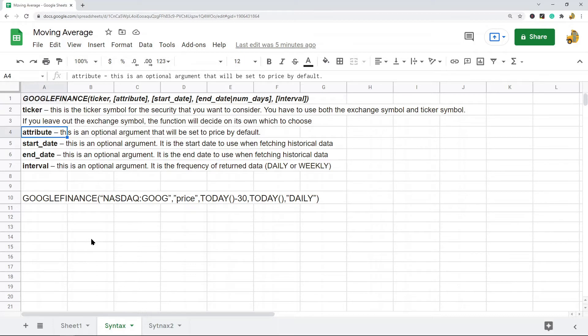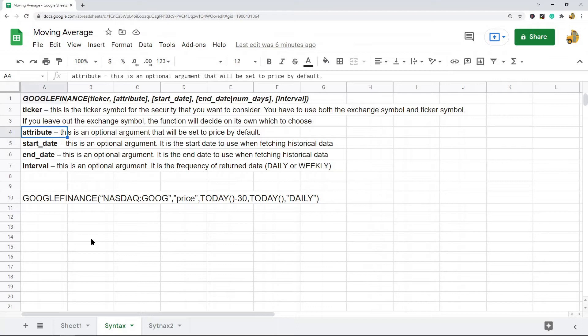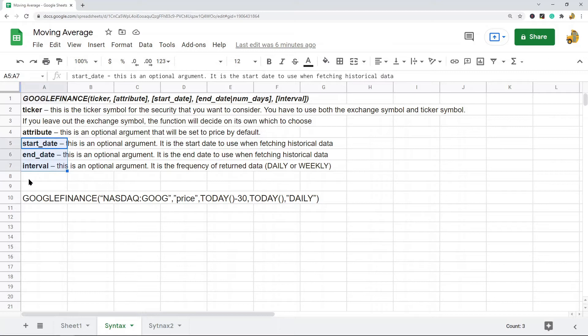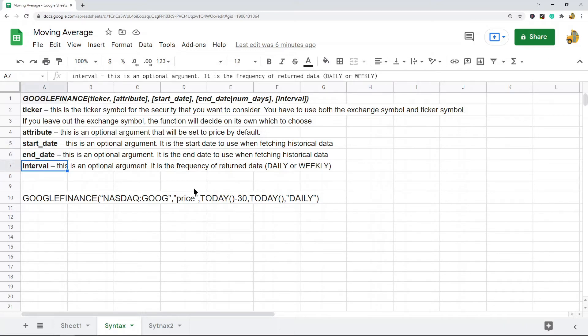There's a ton of different attributes that you can pull in with this function. For our purposes calculating the moving average, we're only using price, so I'm not going to go over all the options. Then there are three other optional arguments: start date, end date, and interval. With interval you can either do daily or weekly data.